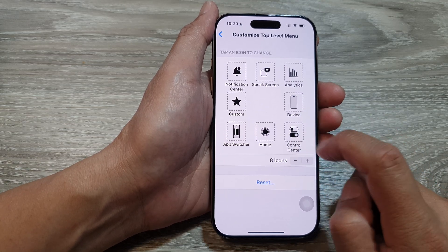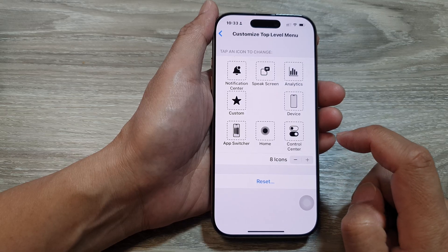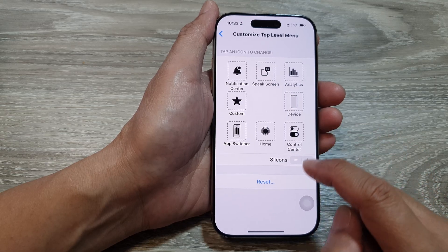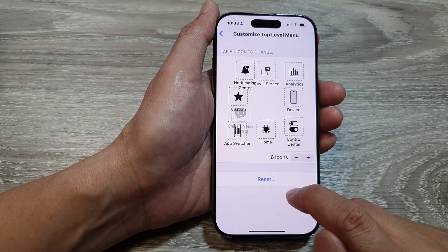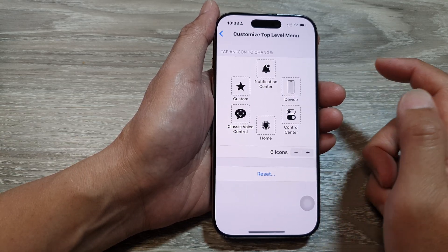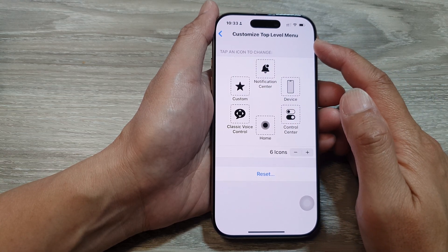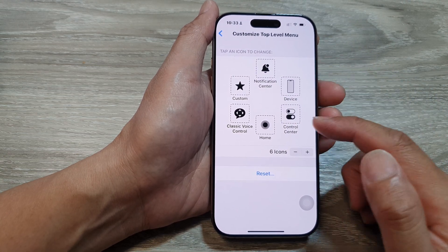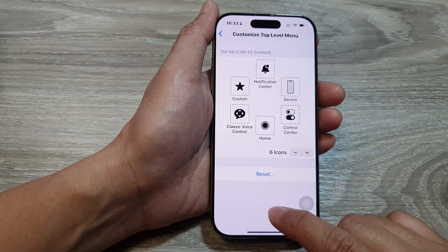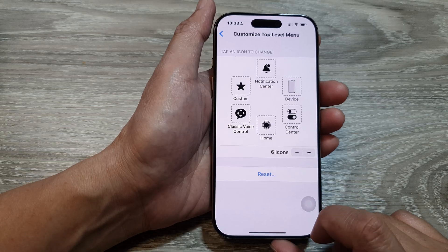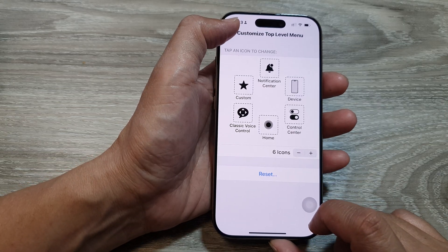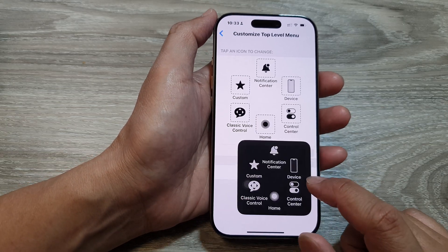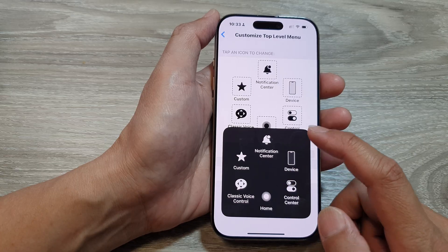If you have messed it up and you want to go back to the default, you can simply just tap on the reset button and that will reset your top level menu back to the default. And that's it. That is how you can customize your top level menu for assistive touch.